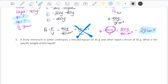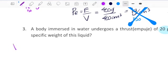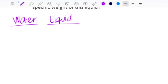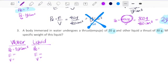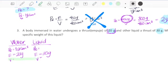In the next problem, we have a body immersed in water that undergoes a thrust of 20 grams and in another liquid, a thrust of 30 grams. They're telling me we have water and we have a liquid that we don't know. For both, you need peso especifico, empuje, and volume. We already know that water is always 1 gram over cubic centimeter. Underwater is 20 grams and under the liquid is 30 grams. We also know that when we find the volume of one, we'll find the volume of the other one.